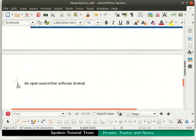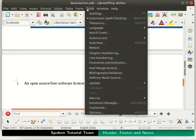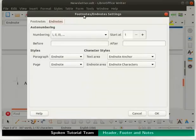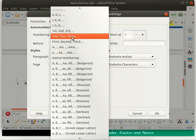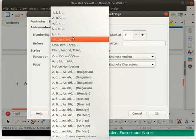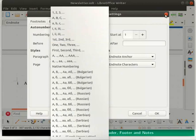We can change the default Roman numerals to other style options also. To do so, click on the Tools menu and then select the Footnotes and Endnotes option. The Footnote/Endnote Settings dialog box opens up. Under the Endnotes tab, we see the auto numbering section. Using this option, we can change the numbering style as per our choice. You may explore this further on your own. Close the dialog box by clicking on the X icon.